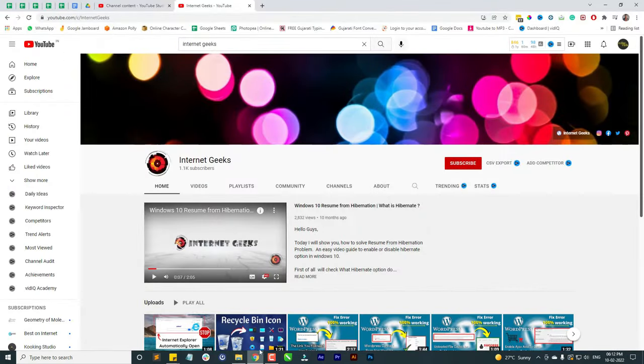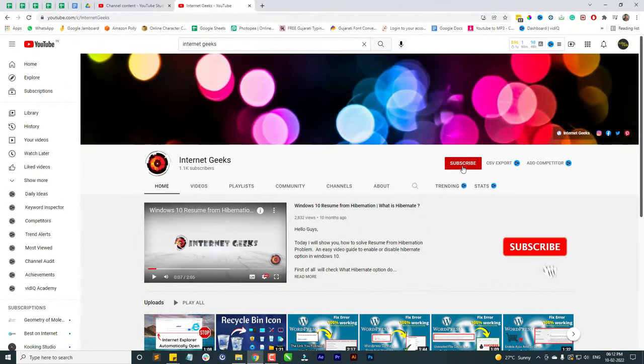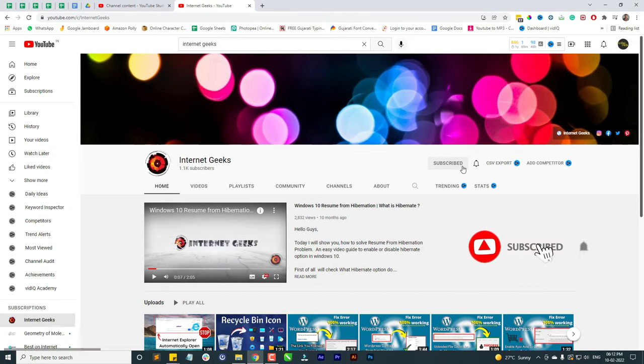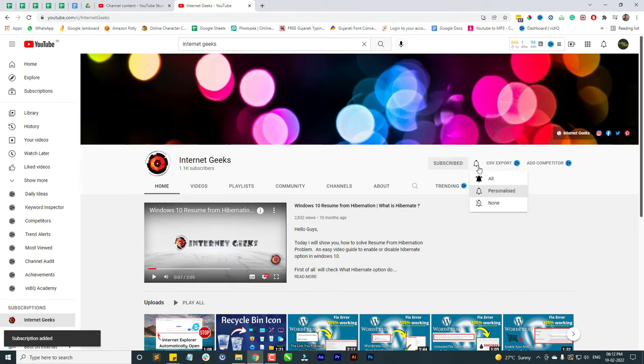Don't forget to click on the subscribe button for more such useful videos and press the bell icon too.